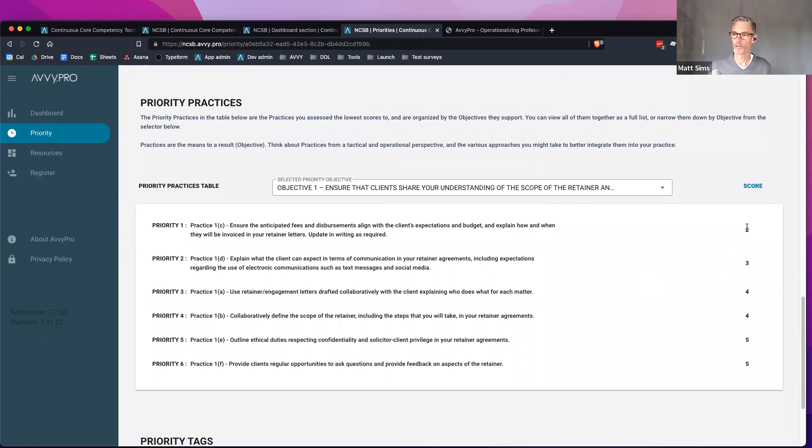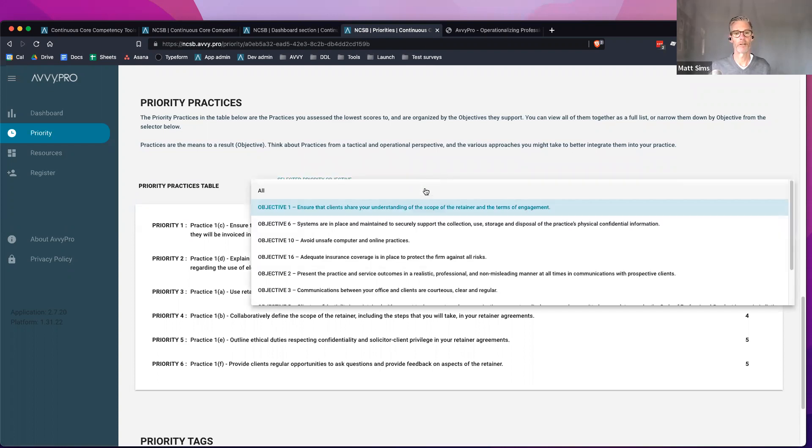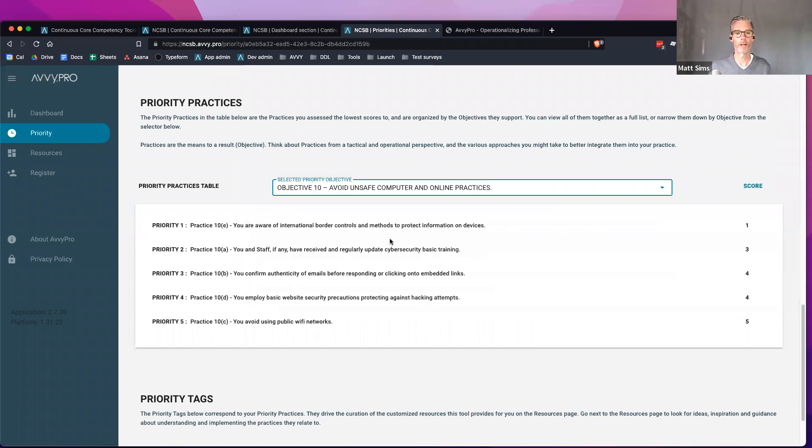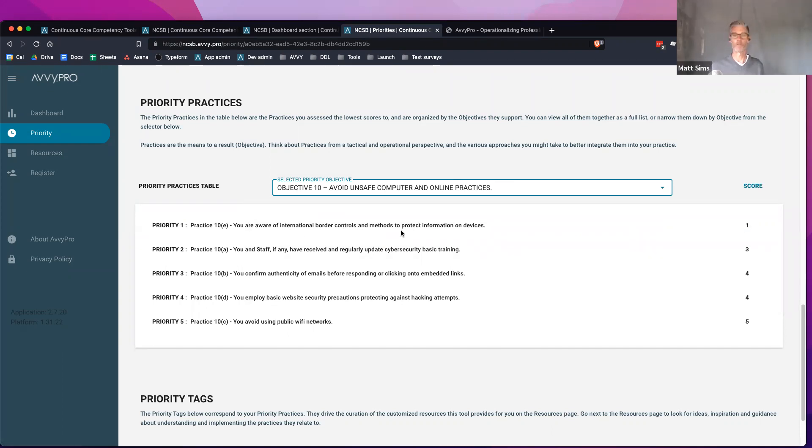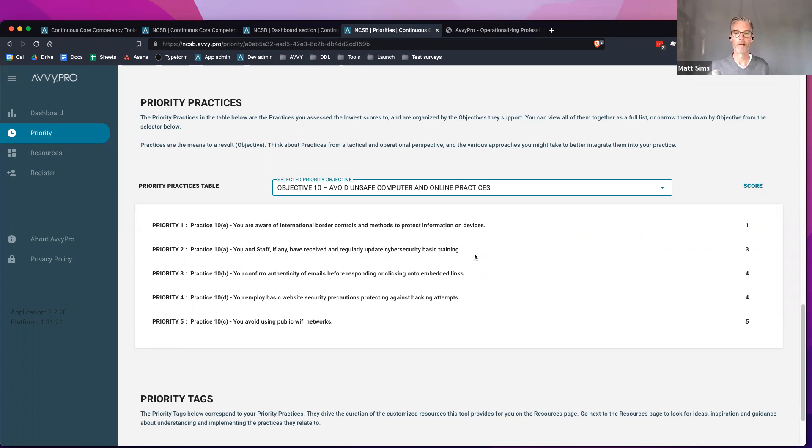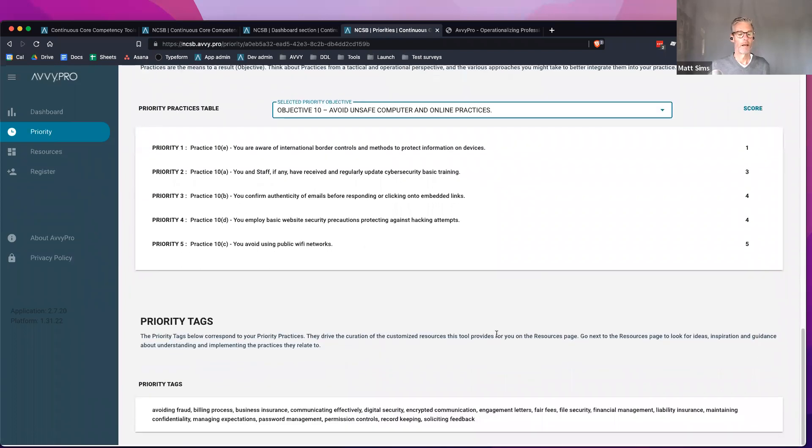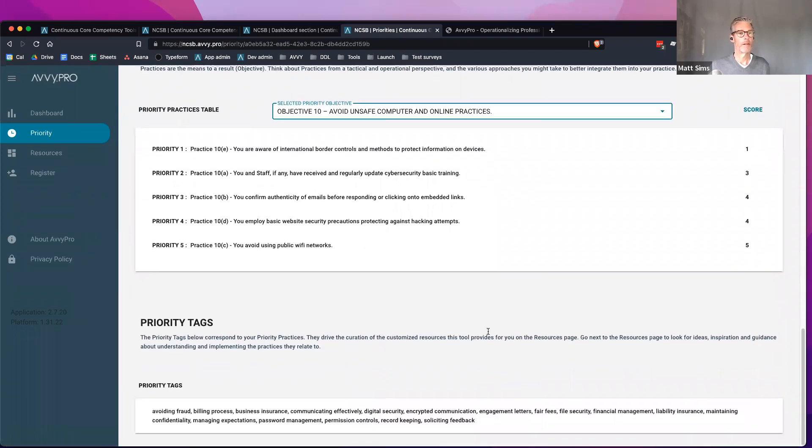We left off on the priority practices. Works the same as the objectives. The nice thing with this is you can now sort your priority practices according to objectives. You've got a few priority objectives that you have. There's my unsafe computer and online practices. What are the practices underneath that that I scored the lowest? Now I'm getting down to how do I actually fix this problem? I scored myself low on unsafe computer practices and the practice within that objective that I scored the lowest on, a one, was being aware of international border controls to protect information on devices. So now I've got an action item here almost that I could say, okay, I got to get into this and figure out what this means.